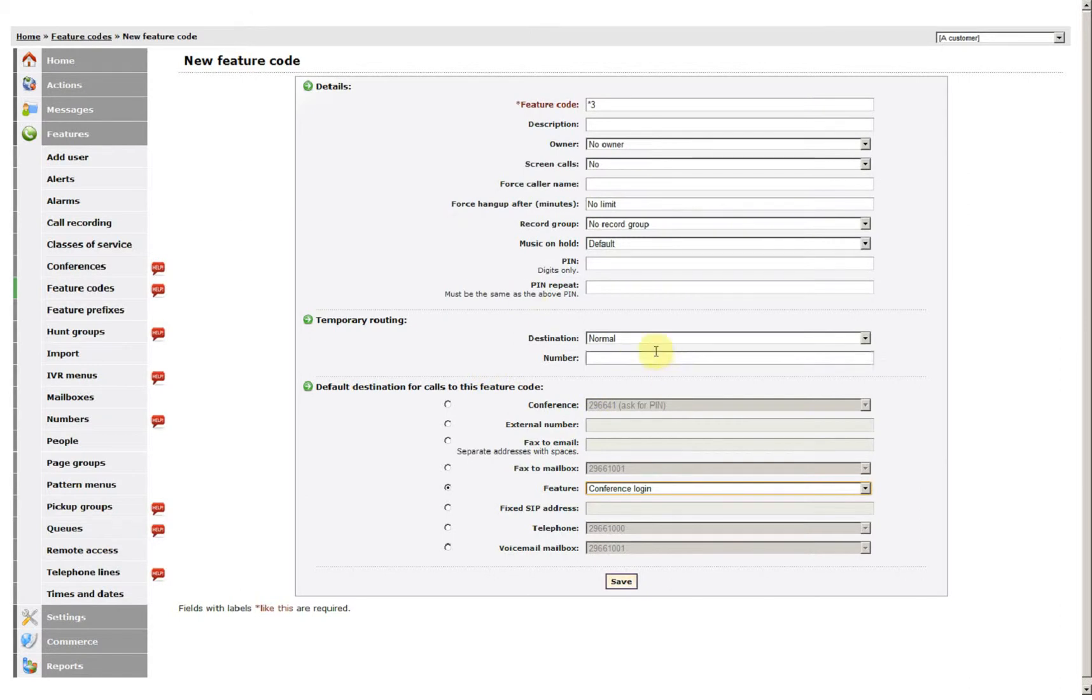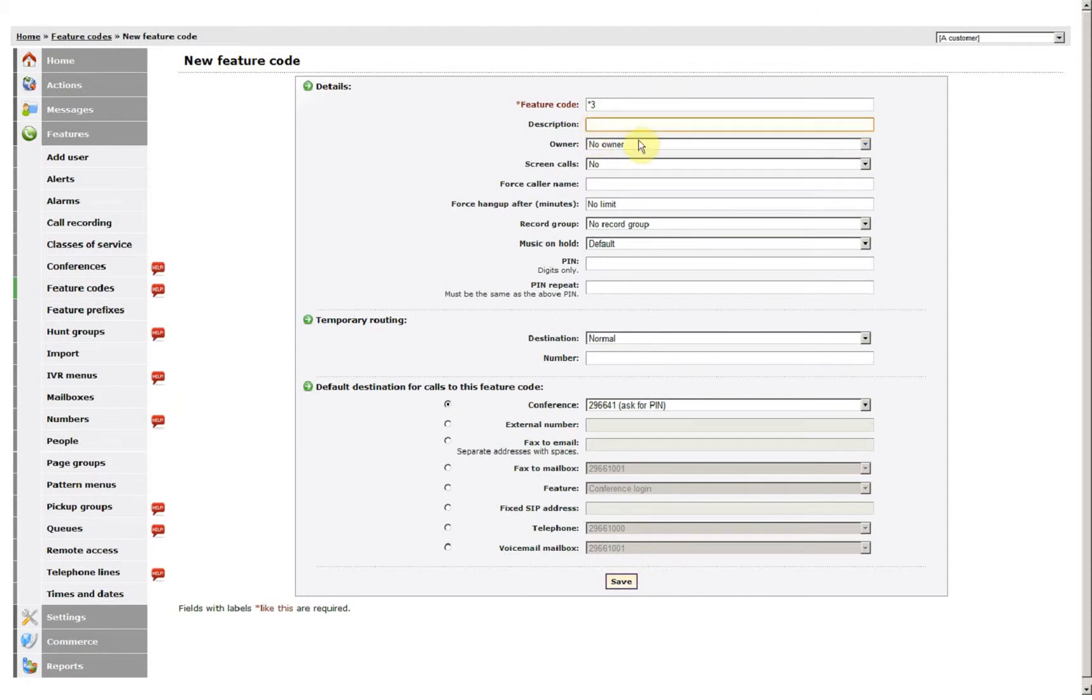But because most people tend to only have one conference room set up, this is quite adequate. You may just want to give that a description so you know what it is.